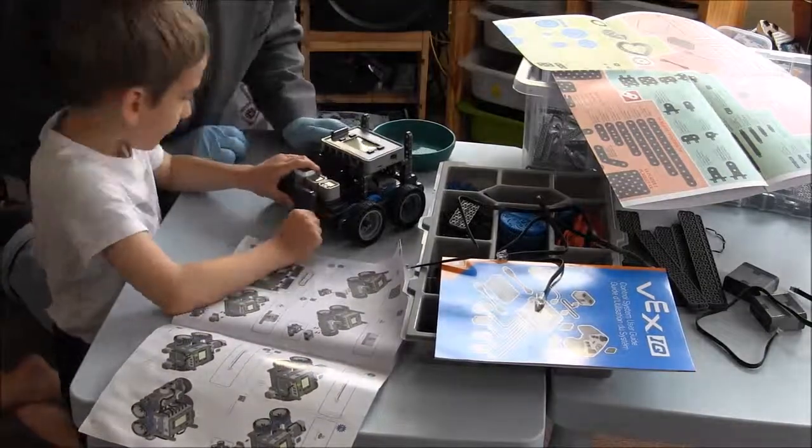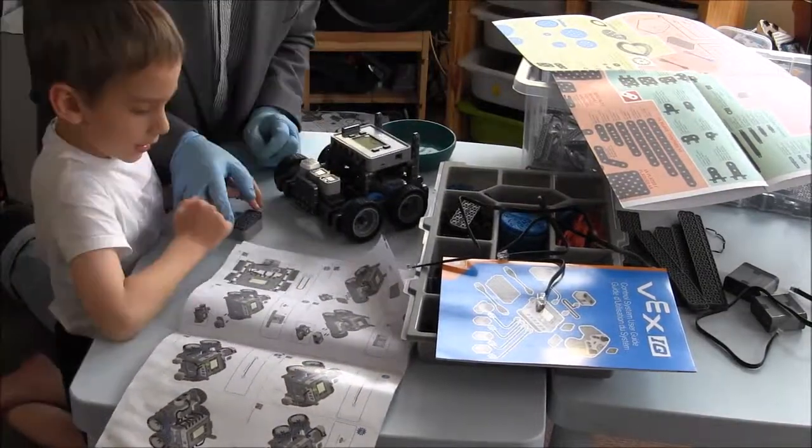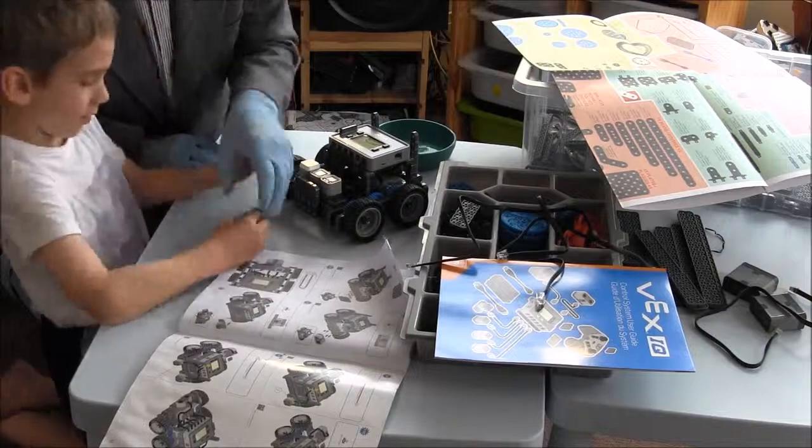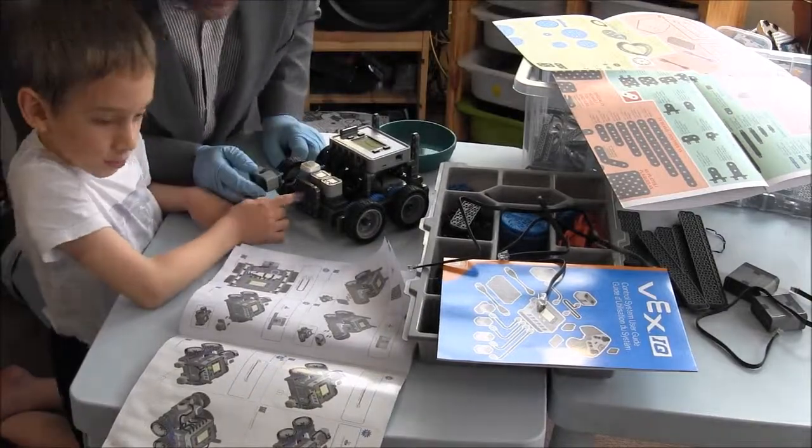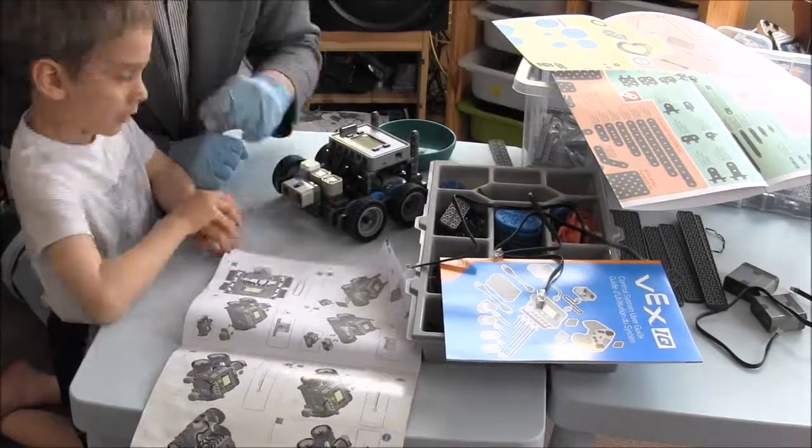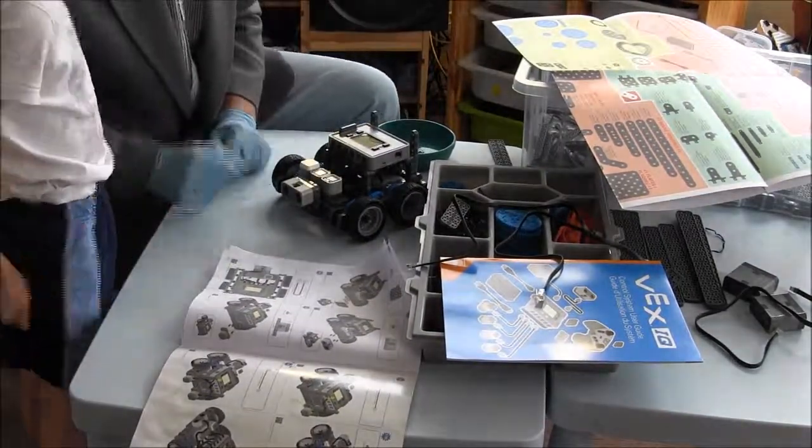The front of the robot has a color sensor, ultrasonic sensor, and touch LED, and a gyro. The rear of the robot will have bumper sensors.